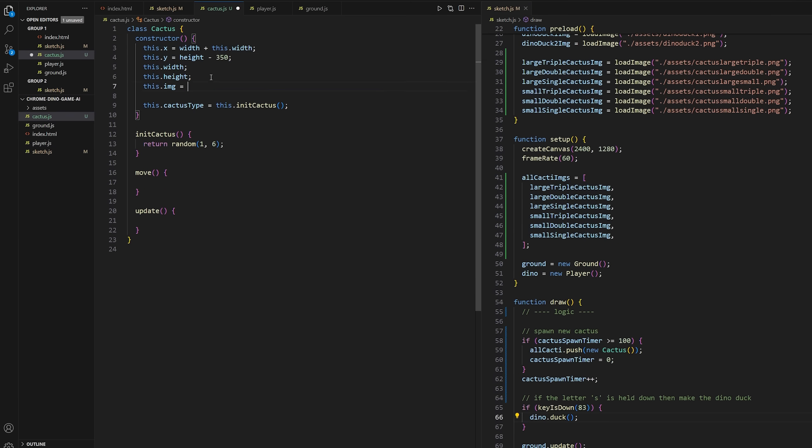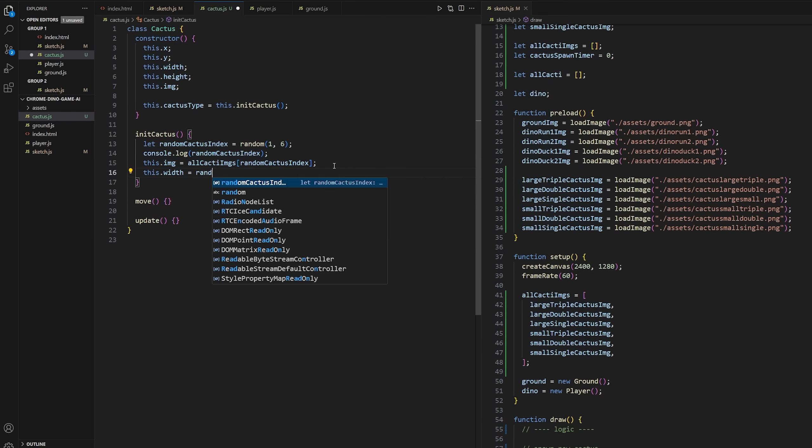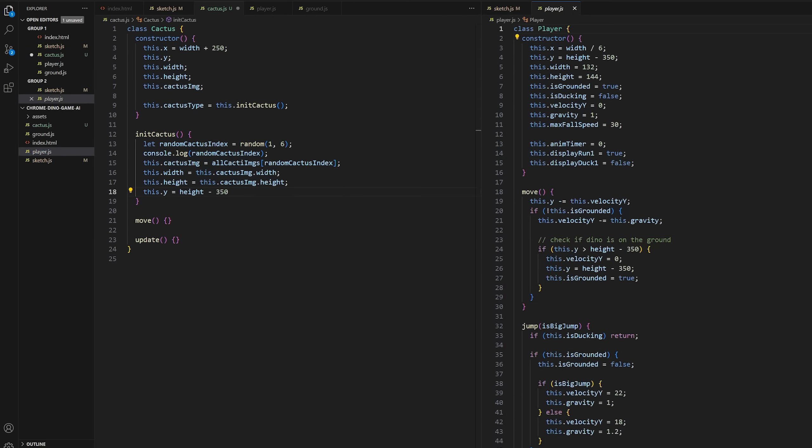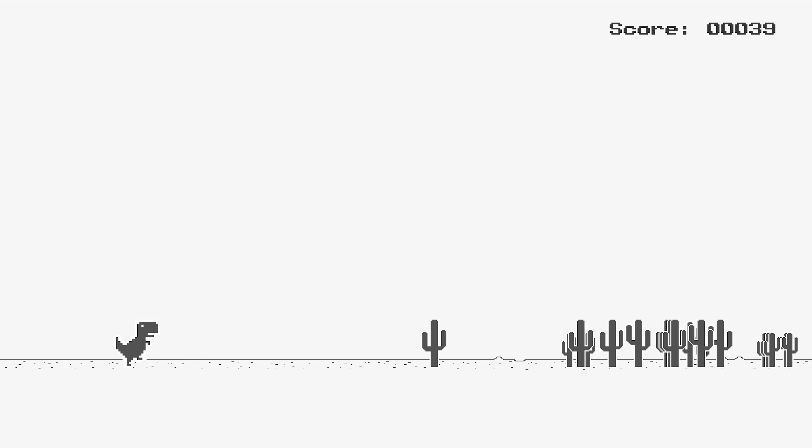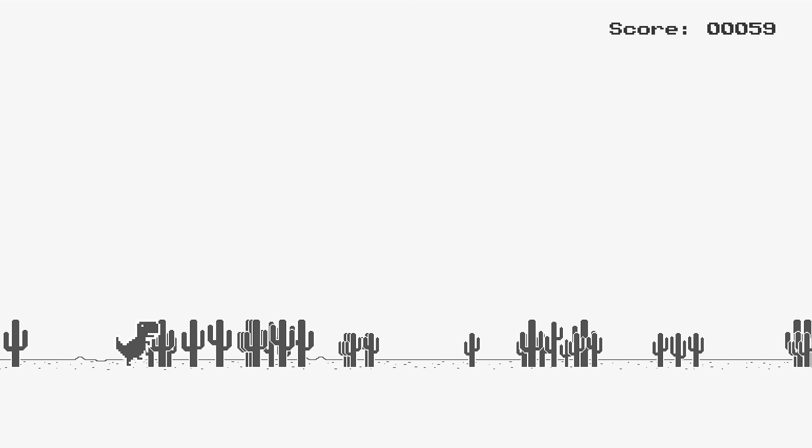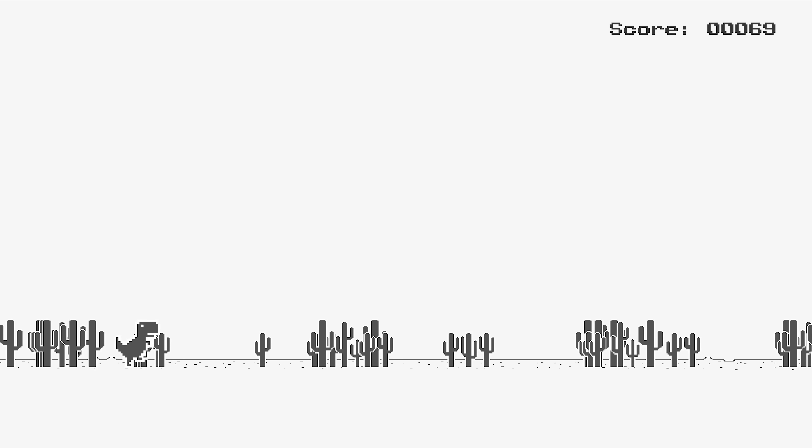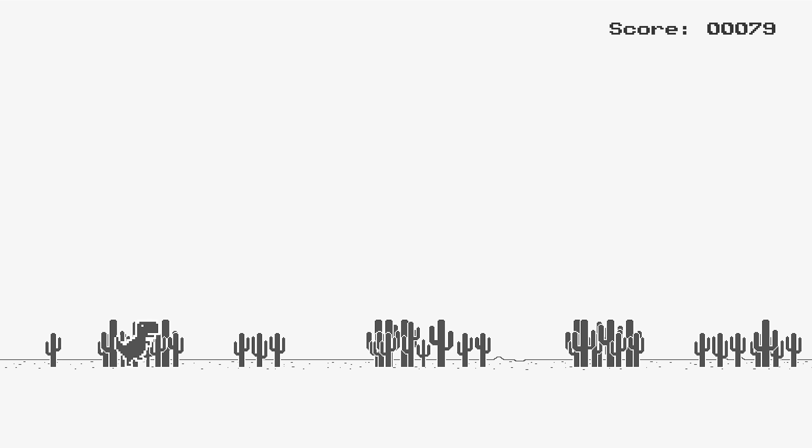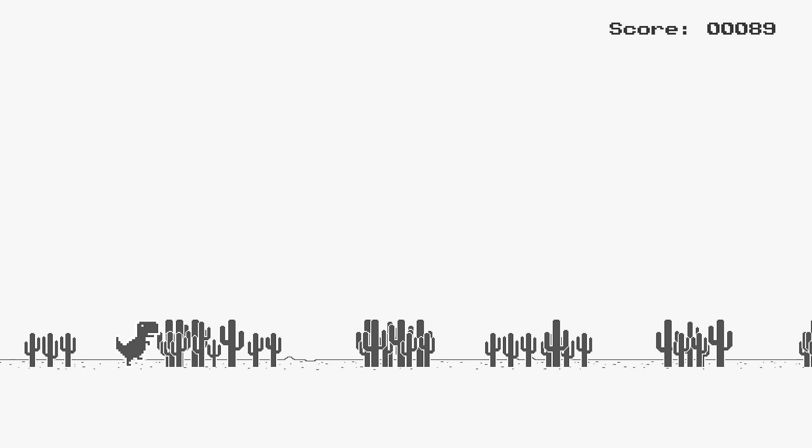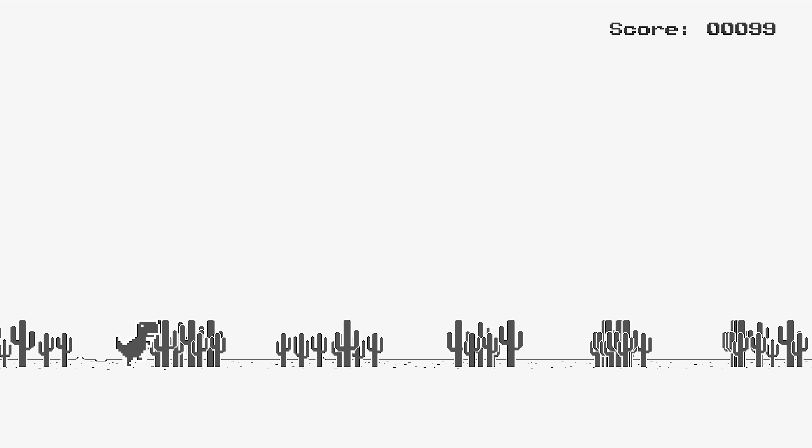So to make up for that, I'll just throw in the score counter now. Why not? Whoa, I do not know how I messed up that bad. Yeah, that is one too many cacti, I think.